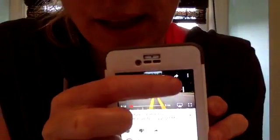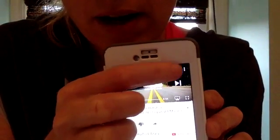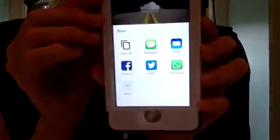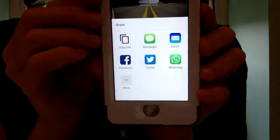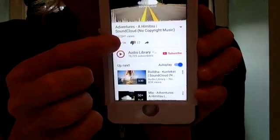So now I'm going to click the little arrow here that says Share, and I'm going to copy the link.